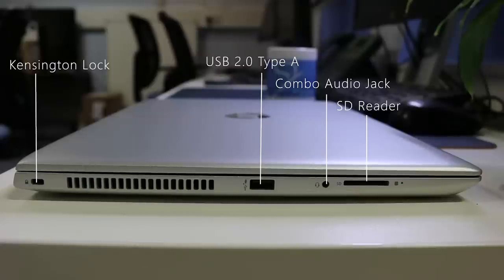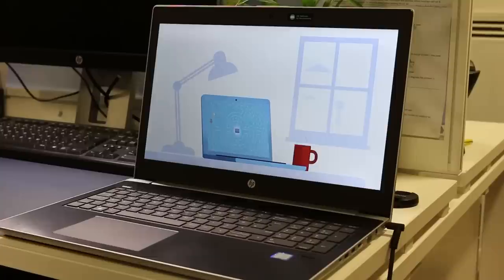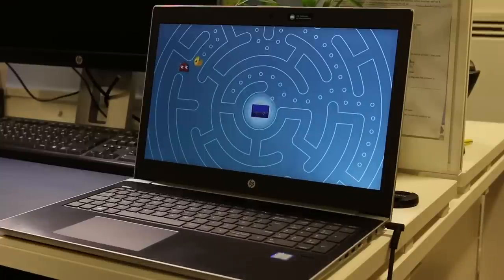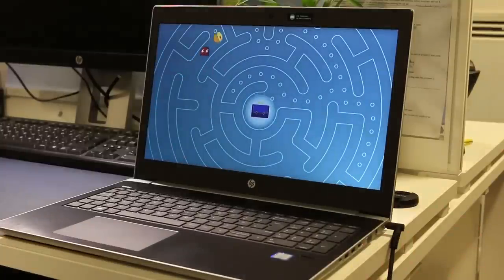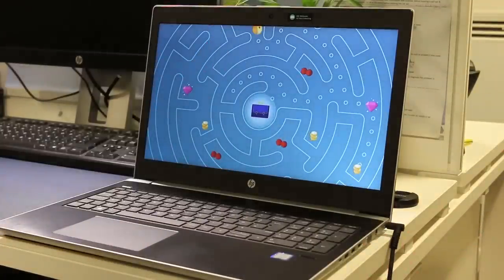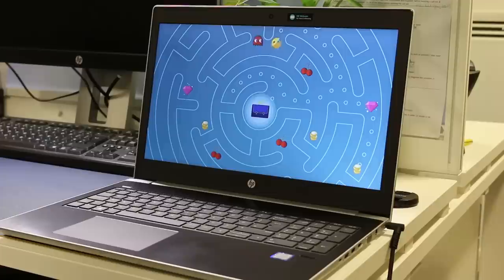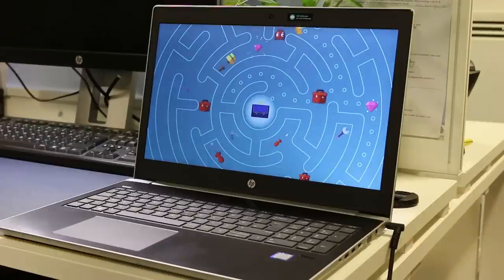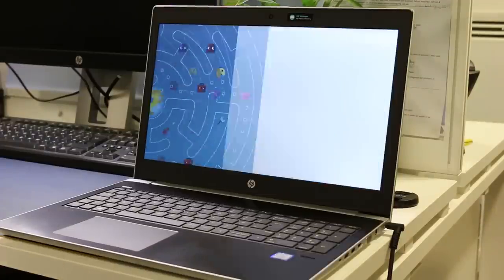On the left we have the Kensington lock, USB 2.0 Type-A, audio combo jack and an SD card reader. Wireless AC 2x2 and Bluetooth 4.2 is excellent on the 450 G5 with good Wi-Fi transfer speeds.